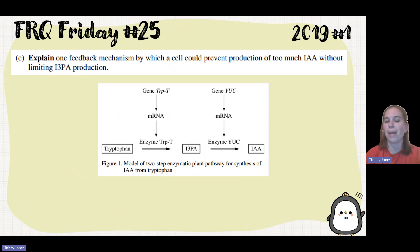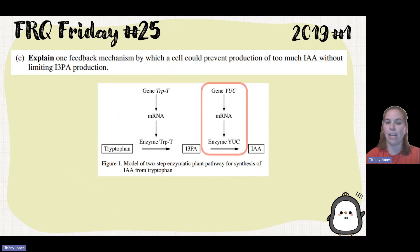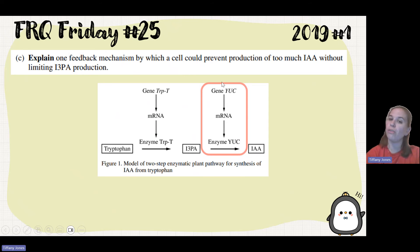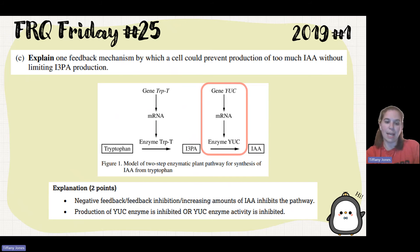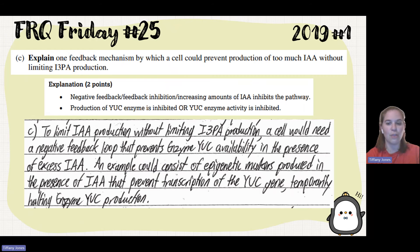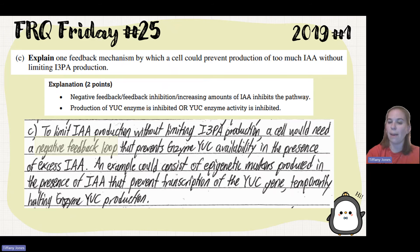Part C asks to explain one feedback mechanism by which a cell could prevent production of too much IAA without limiting I3PA. Looking at the pathway, the cell needs to act after I3PA without affecting that step. There could be negative feedback where IAA inhibits the mRNA from producing enzyme yuck, or inhibits the enzyme yuck activity directly. Students said: 'A cell would need a negative feedback loop preventing enzyme yuck availability in the presence of excess IAA — for example, epigenetic markers produced in the presence of IAA that prevent transcription of the yuck gene, halting enzyme yuck production.'